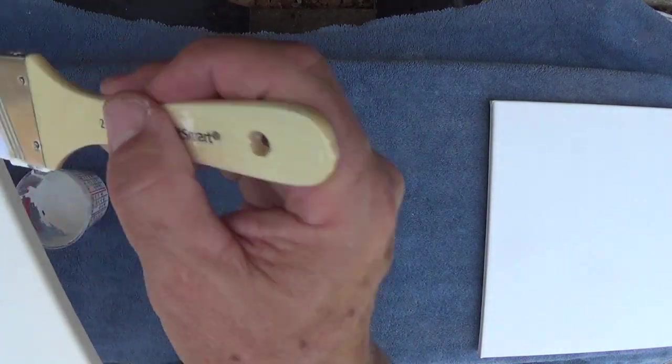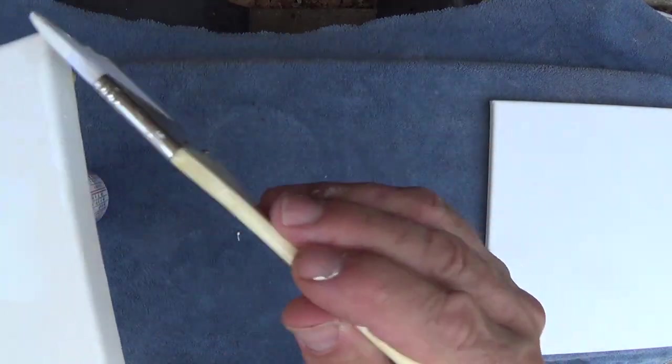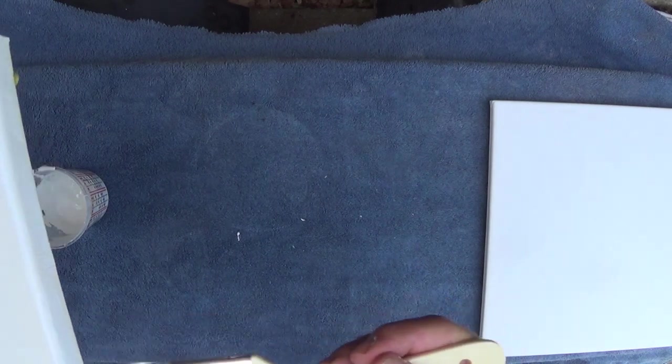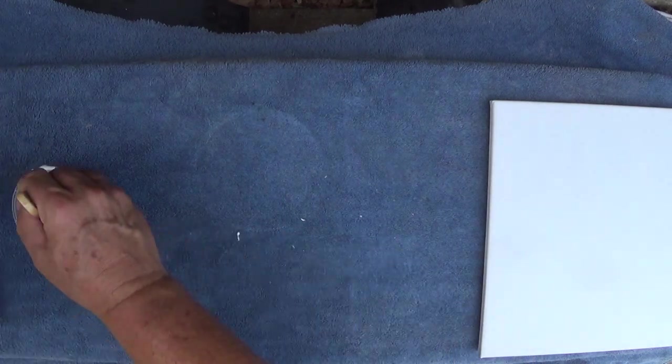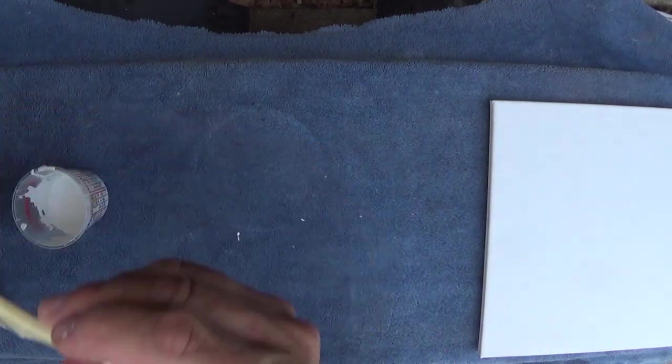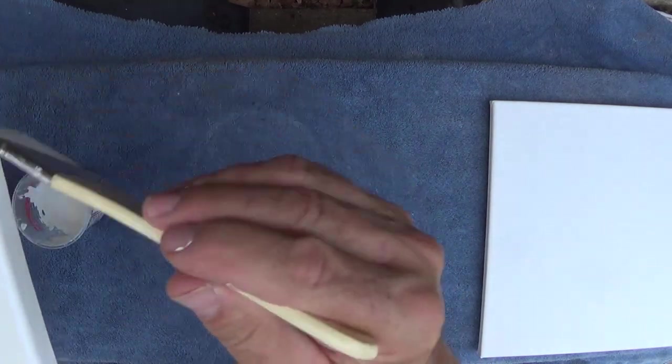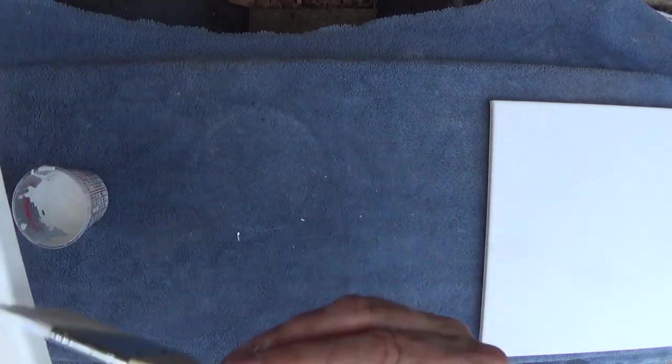And I'm putting a decent coat on it. I mean, I'm not applying it super thick, but I'm not going real thin either. You could do it real thin and put four or five coats on it if you wanted to, but you're talking a lot of time.